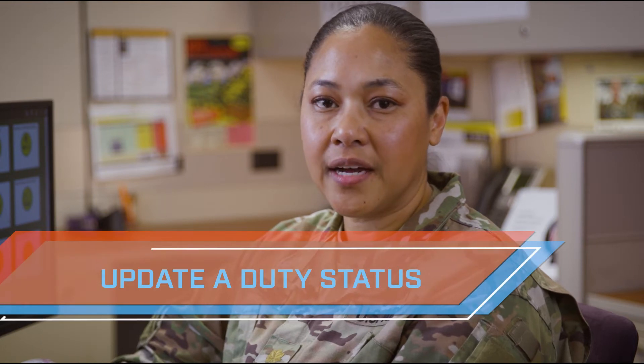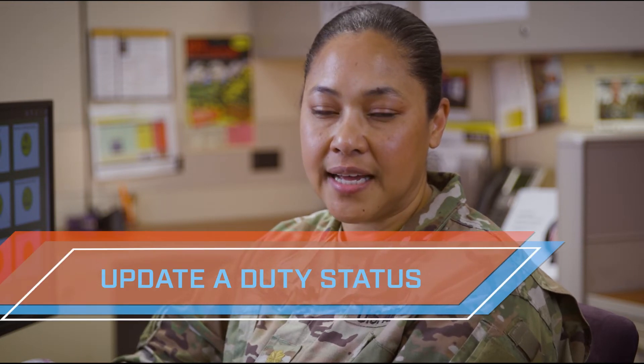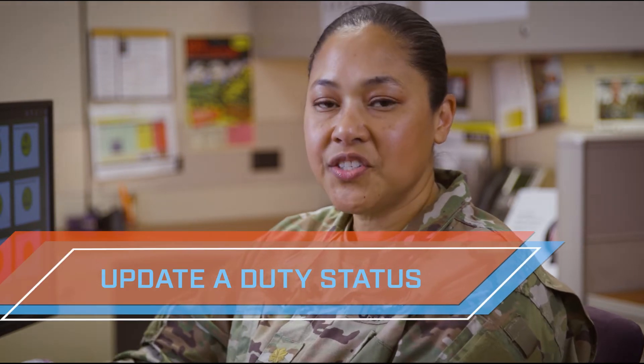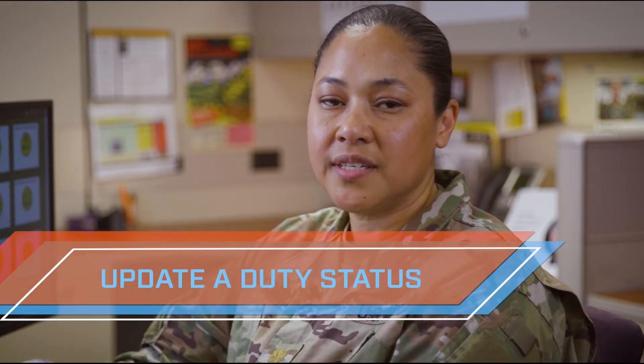Today we'll show you how to update a duty status. This ensures that all duty statuses are accurate for proper accountability of soldiers. So let's get started.